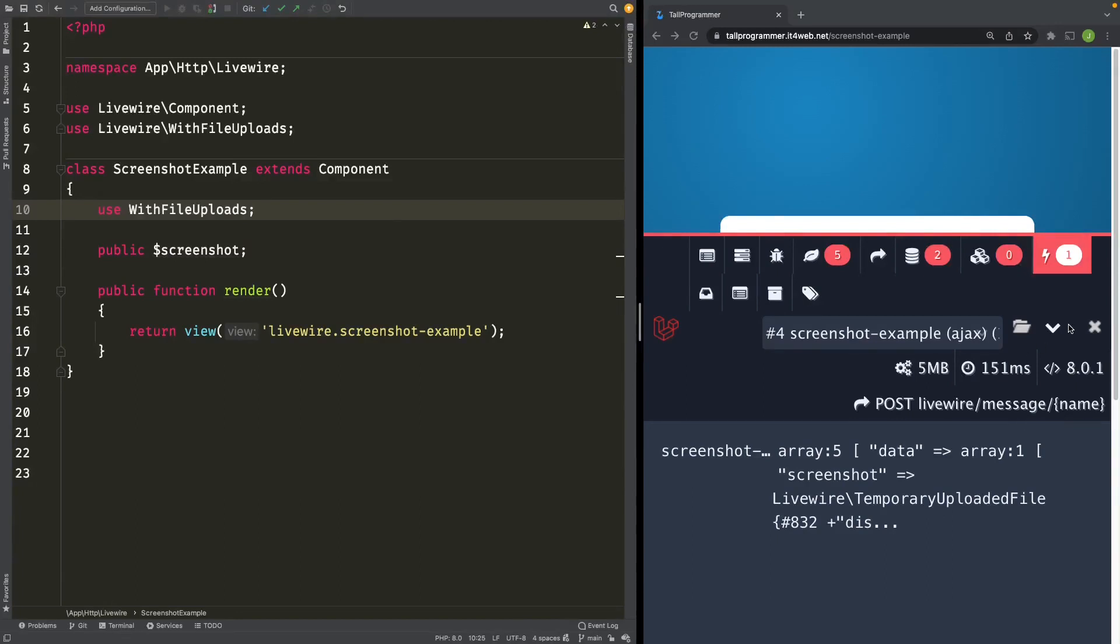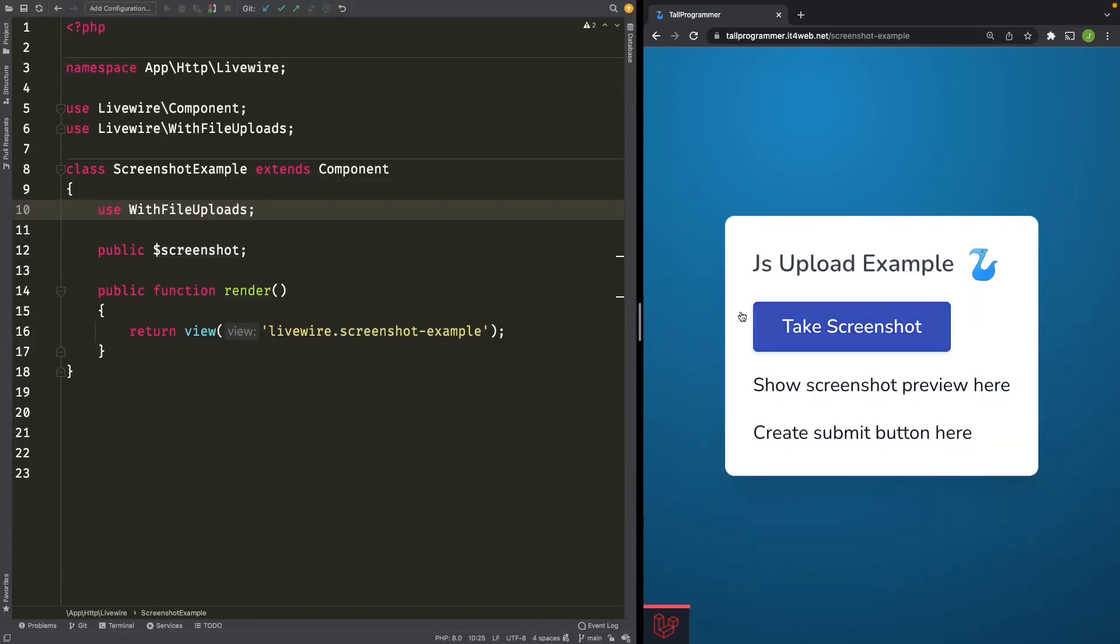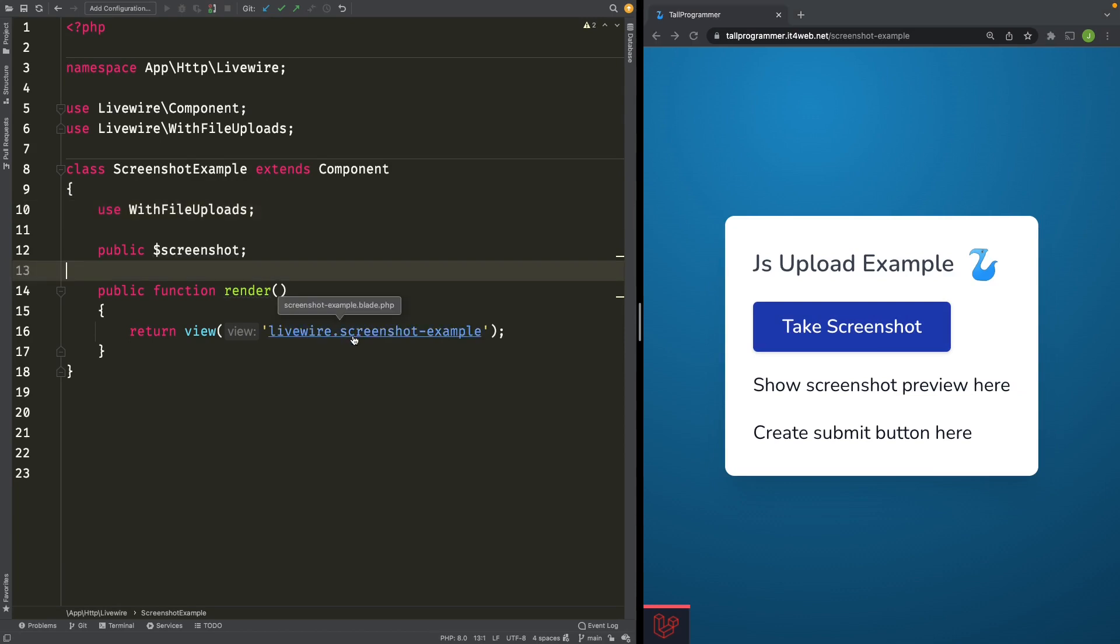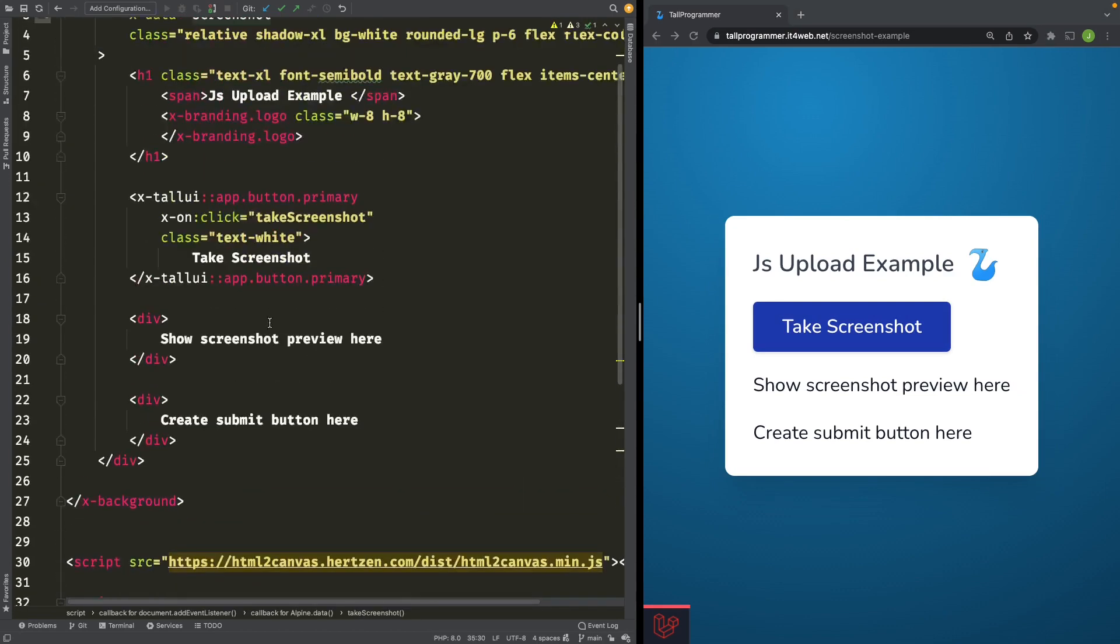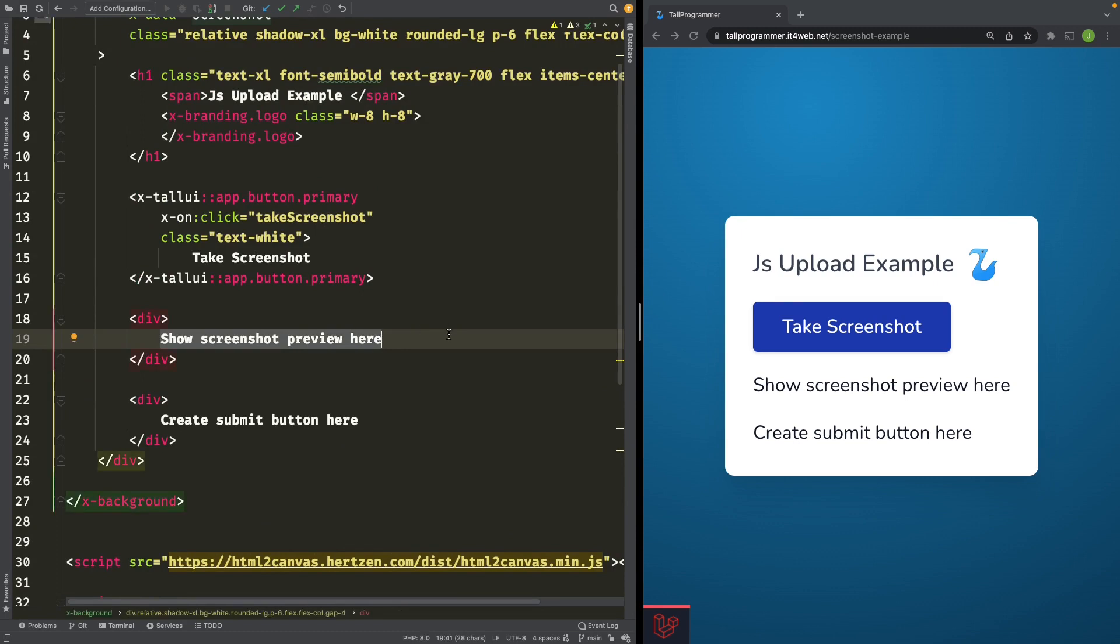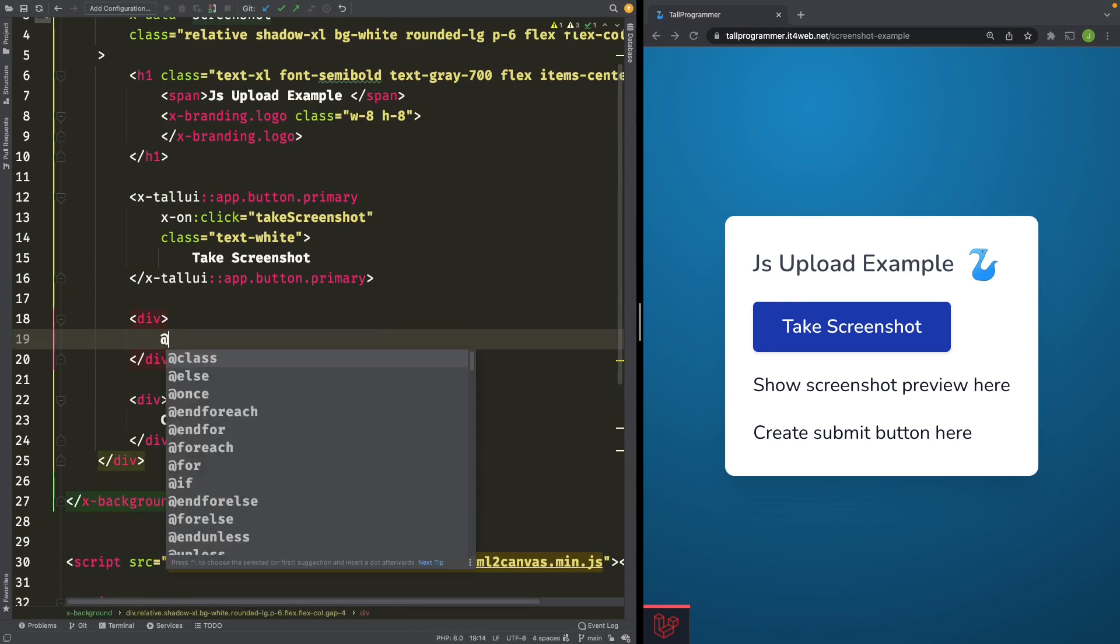While we're at it, let's show a preview of the screenshot to the user. So we'll head back to our view.